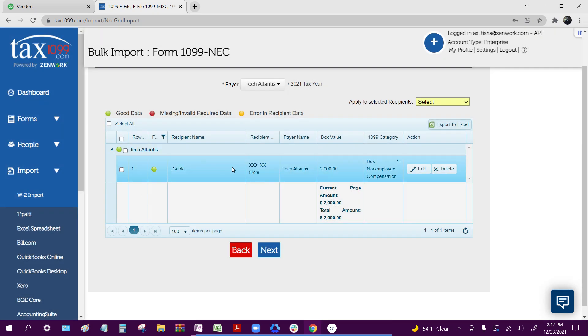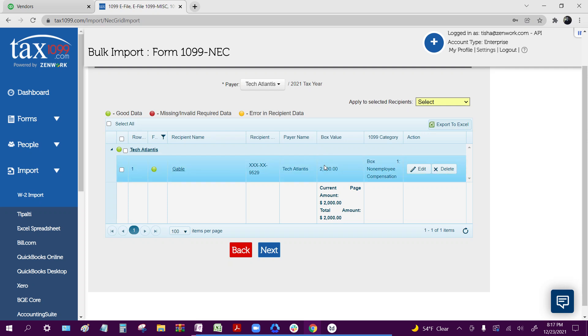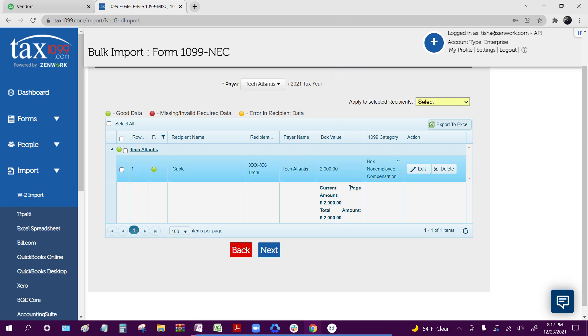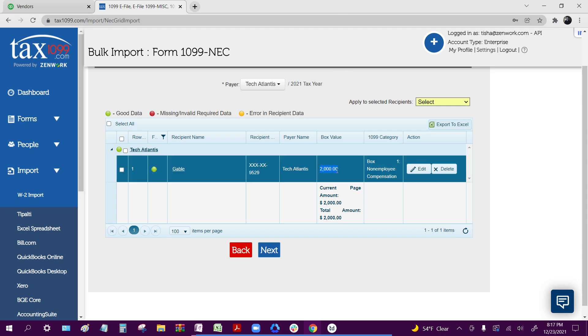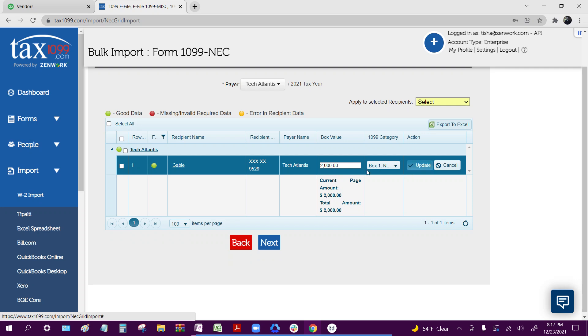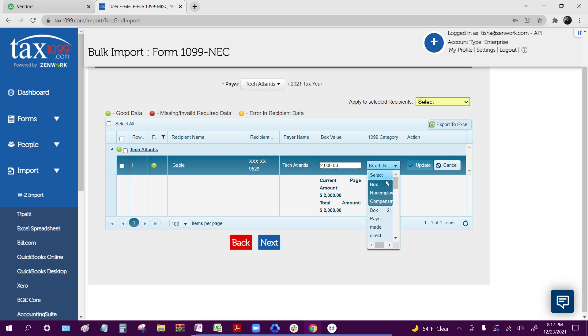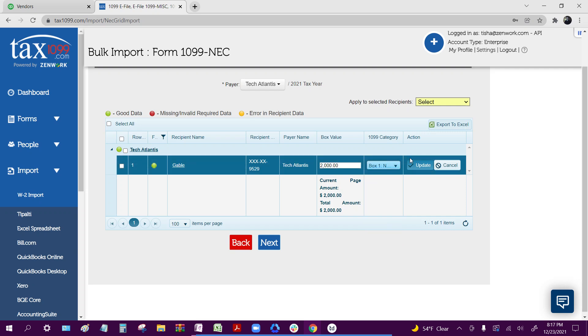Once your data is fixed, you're going to want to make sure that the total amounts that are pulling over matches the amounts that were shown in the mapping process inside of QuickBooks. If the amounts shown are incorrect, you can simply click edit and make the changes here, as well as switch which box you're actually importing those funds into. Once you've made the changes, you click update.